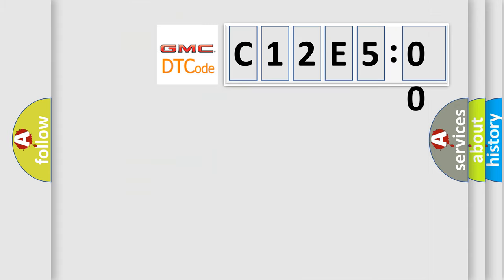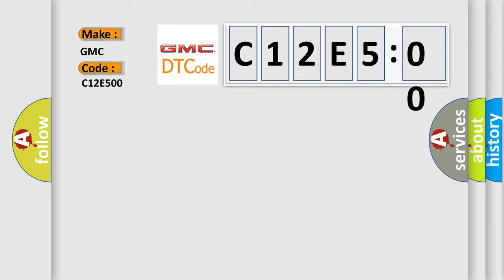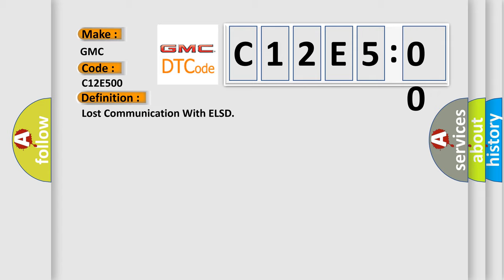So, what does the diagnostic trouble code C12E500 interpret specifically for GMC car manufacturers? The basic definition is lost communication with ELSD.